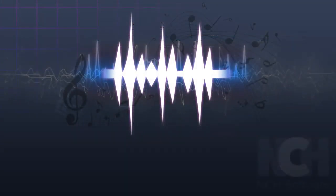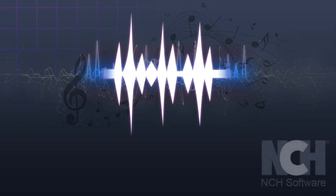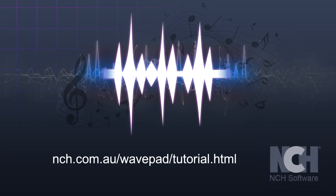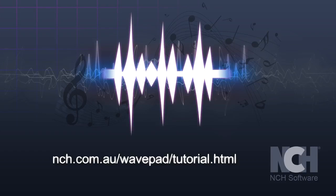For more WavePad tutorials, visit the address shown on your screen. Thank you.